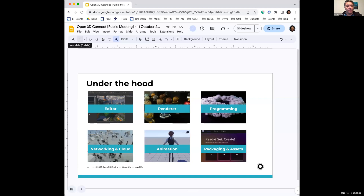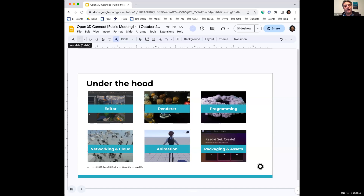For networking and cloud, there are GEMs for cloud, and O3DE comes with AZ Networking, which is an entire module around being able to implement things like multiplayer. You'll see more coming in the future around cloud and networking for O3DE.